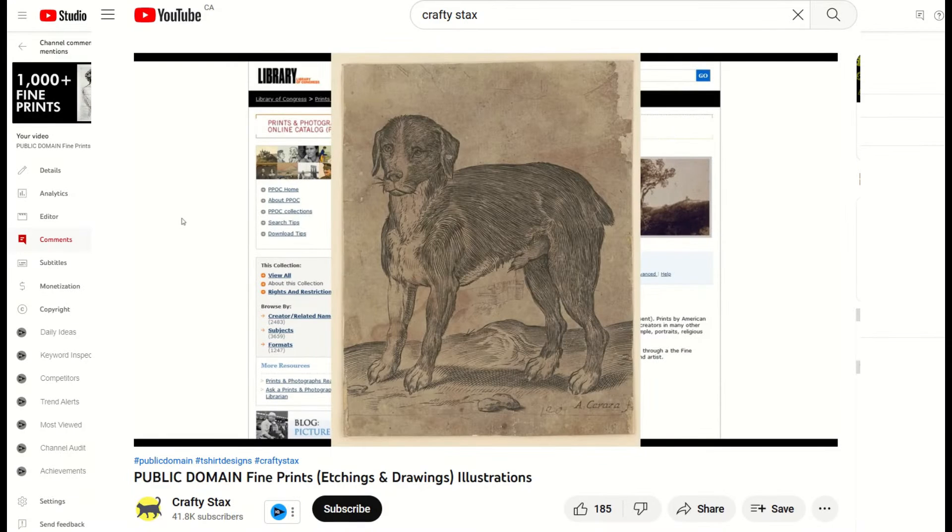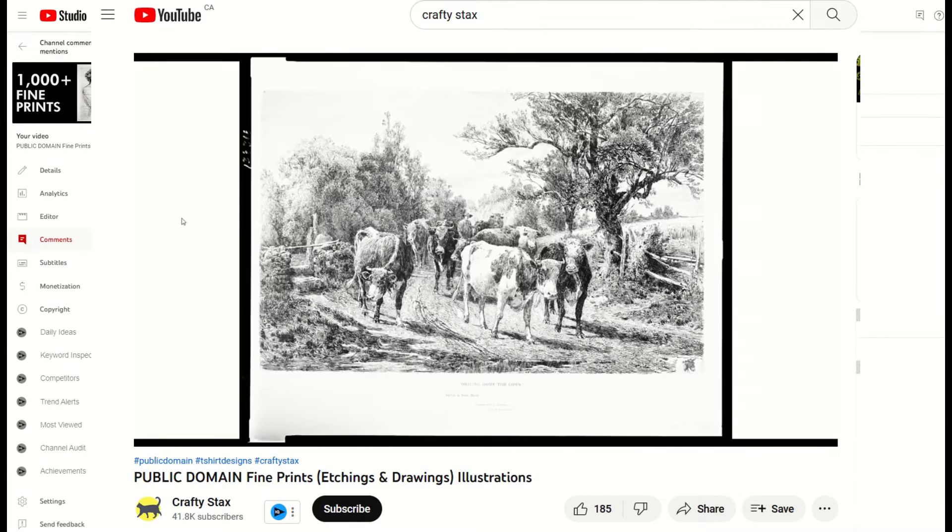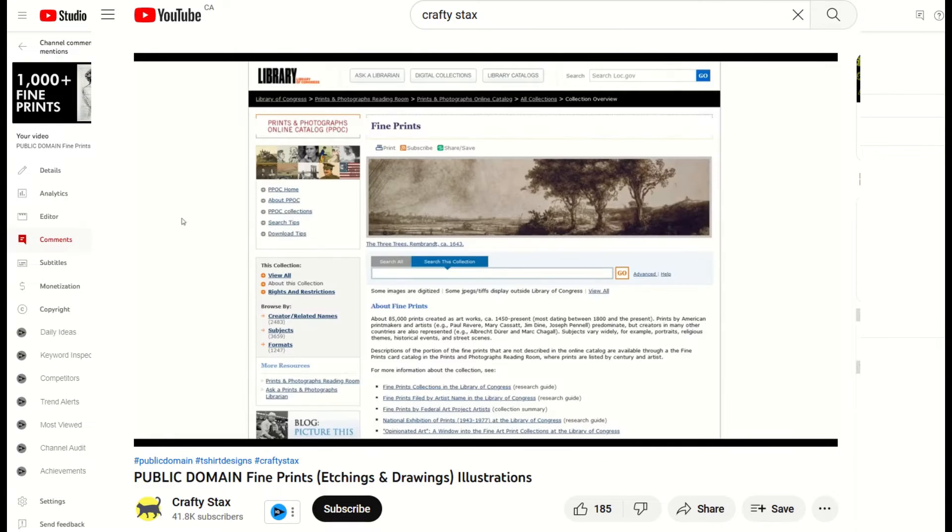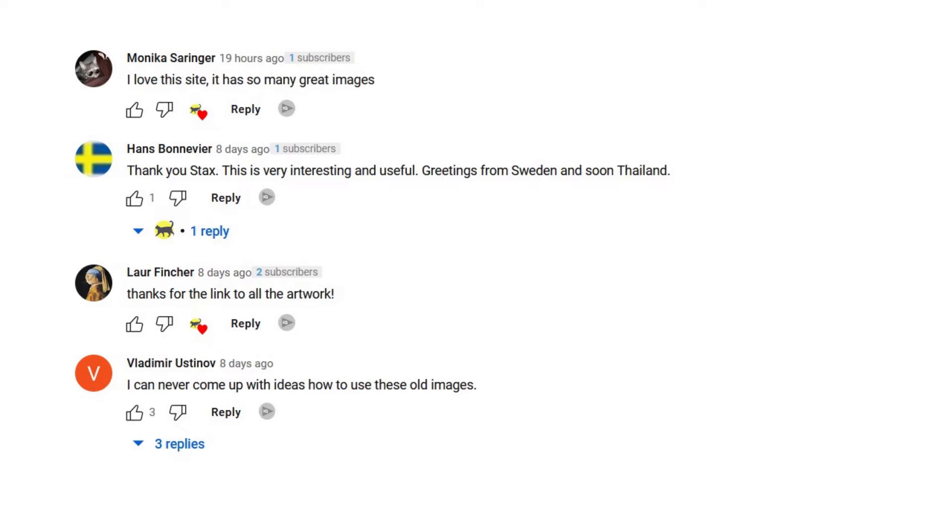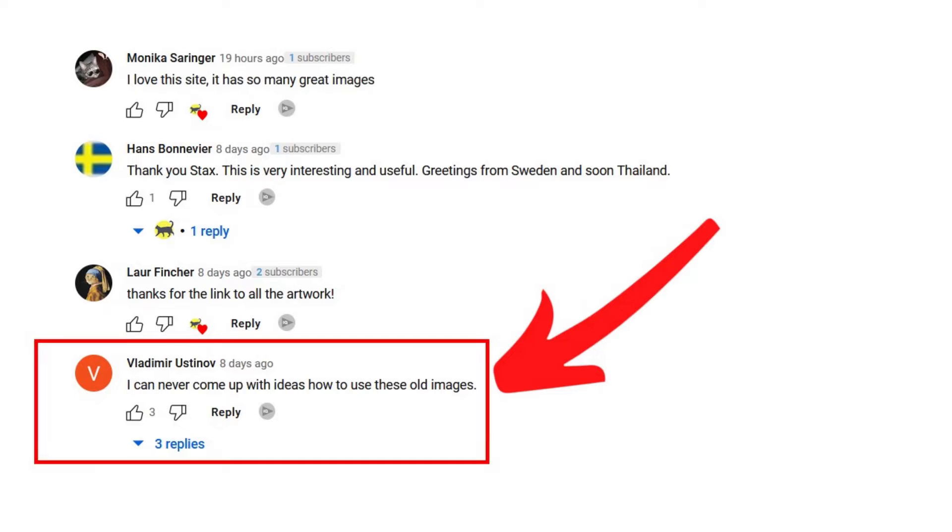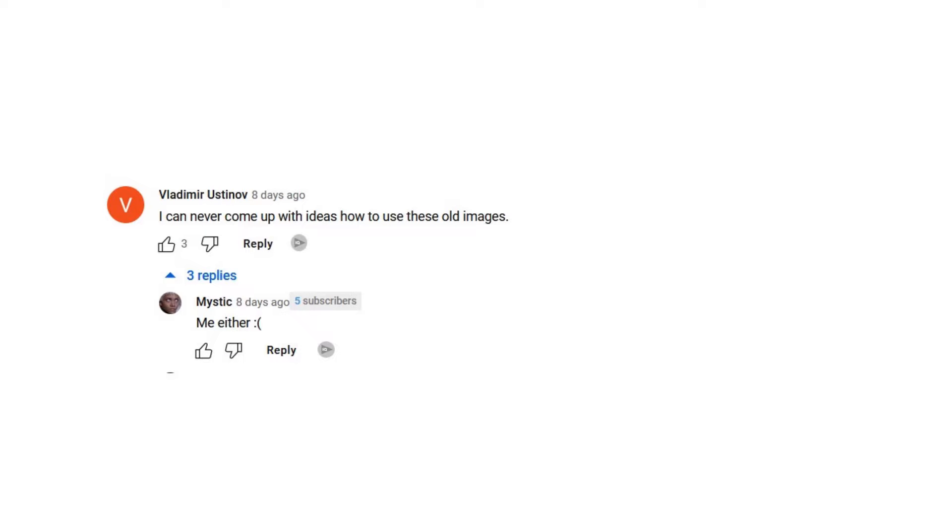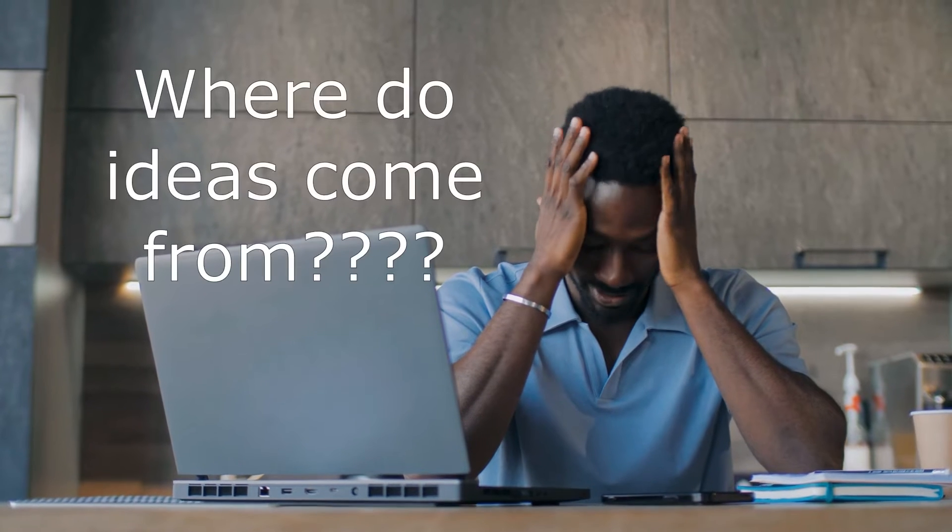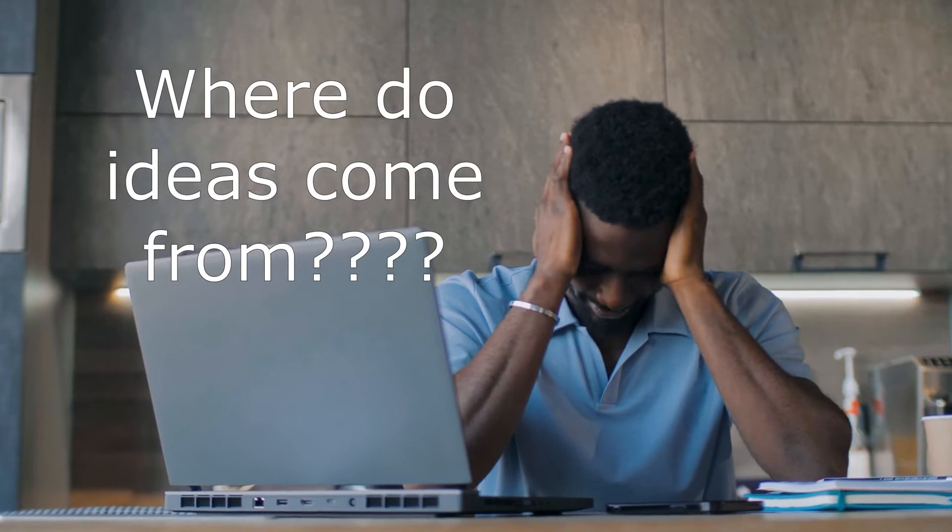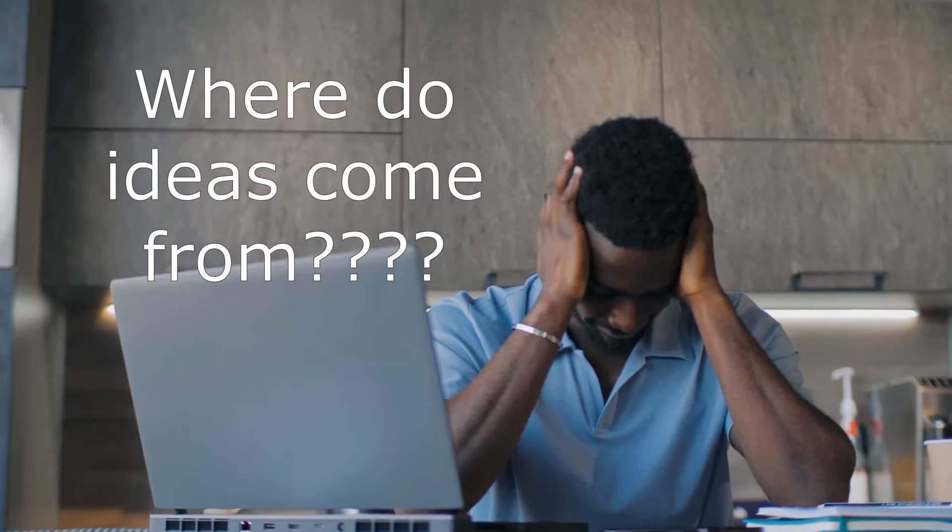I recently published a video showing off fine prints that are public domain. There was a great comment in the comments section. Vladimir writes, I can never come up with ideas on how to use these old images. Few people liked that comment, and another person wrote me either. I think that's a great comment, and I appreciate your honesty on that.